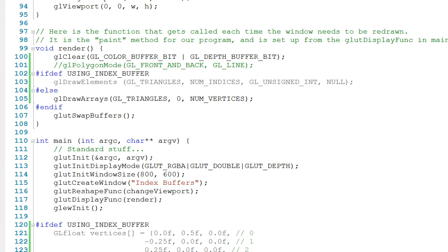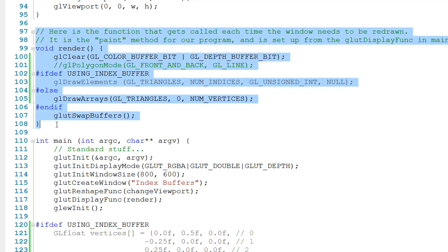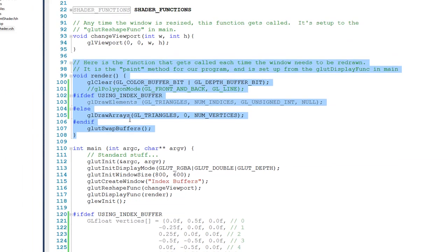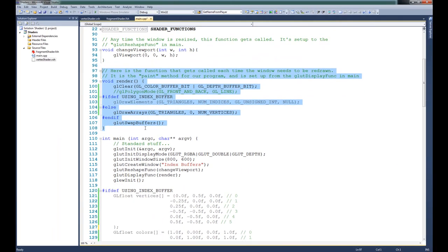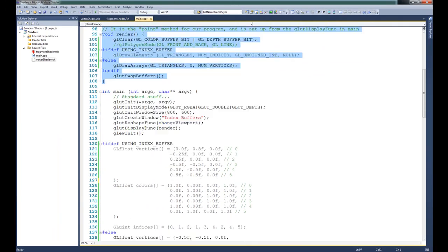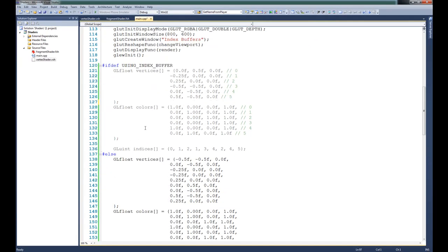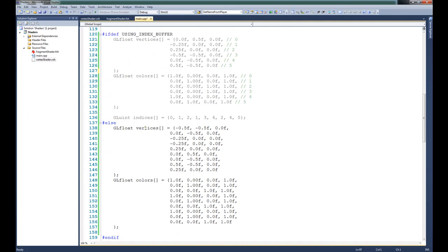On the inside of the render function, you can see that I've used the preprocessor again to determine how we're going to draw the triangles to the screen. In this case, because I've commented out the definition of using index buffer, we're going to use glDrawArrays like we did last time. Let's drop down to main, and you can see that we've used the preprocessor again to determine how we're defining our vertex and color arrays.